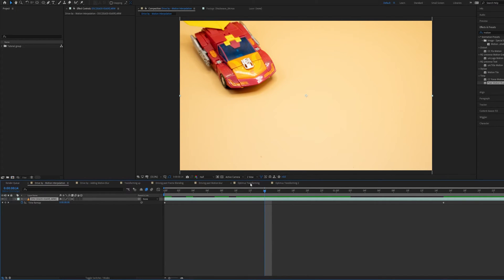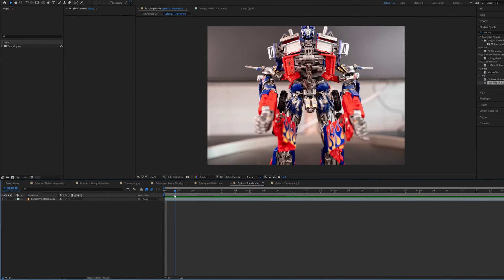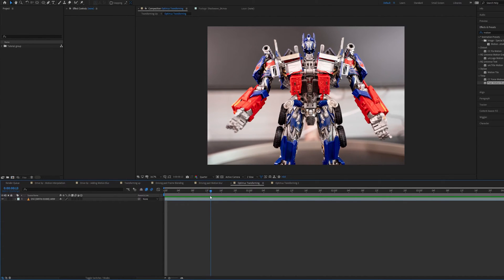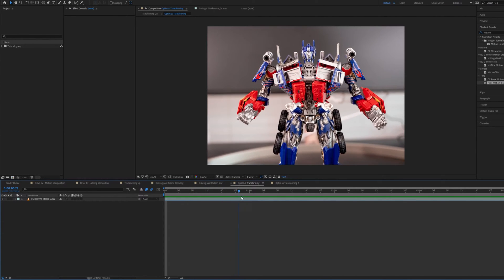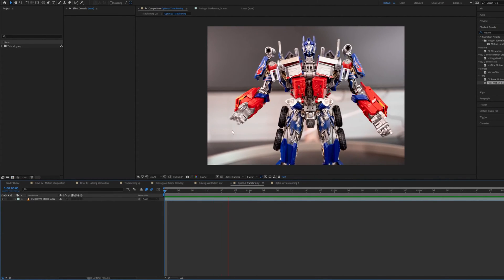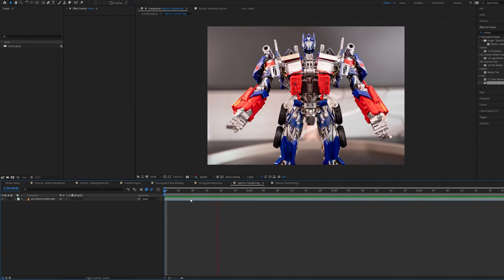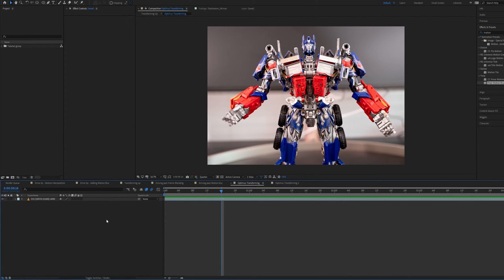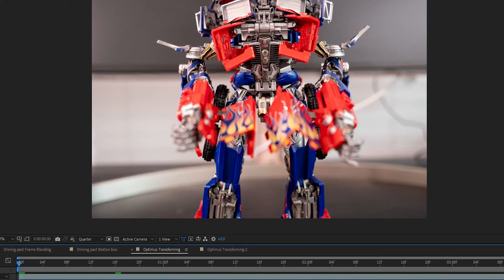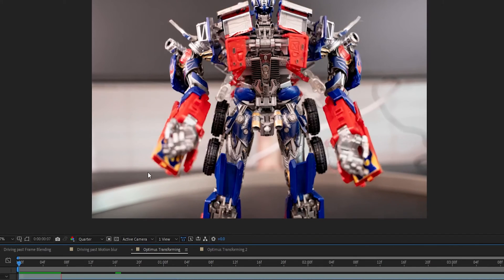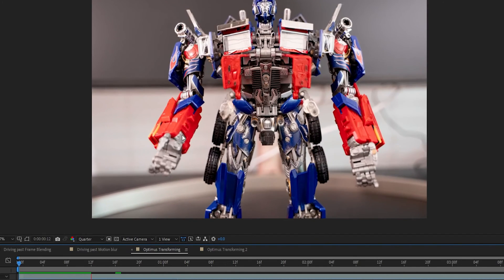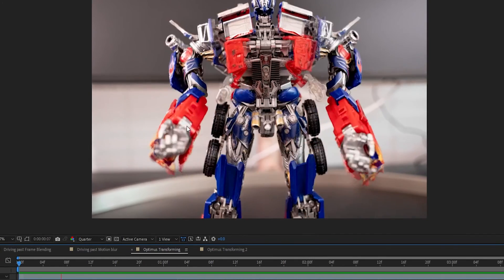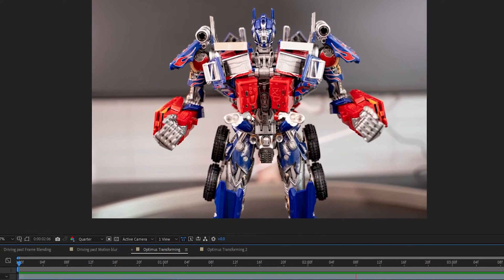Now I want to show you one more example here which is this shot of Optimus Prime transforming and you can see it's very busy we've got a lot of things going on. It's him transforming taking a moment and then looking up after striking a pose there. And so lots of things going on and if I try frame blending here then you can see that it also doesn't look too good. There's a lot of distortion going on there. I'm not a fan of it for that beginning.